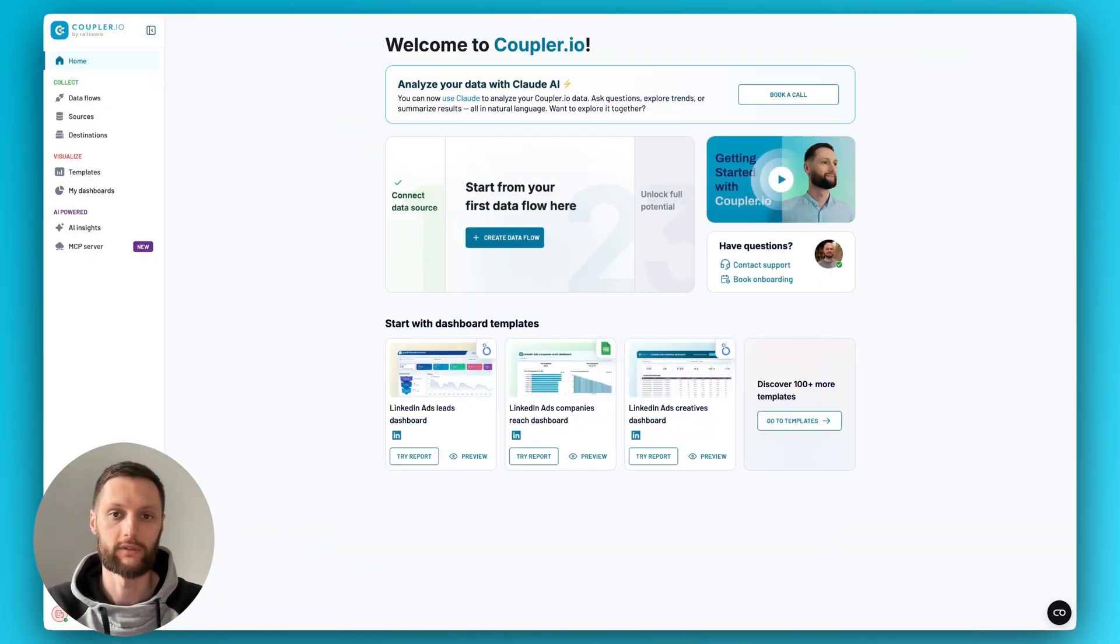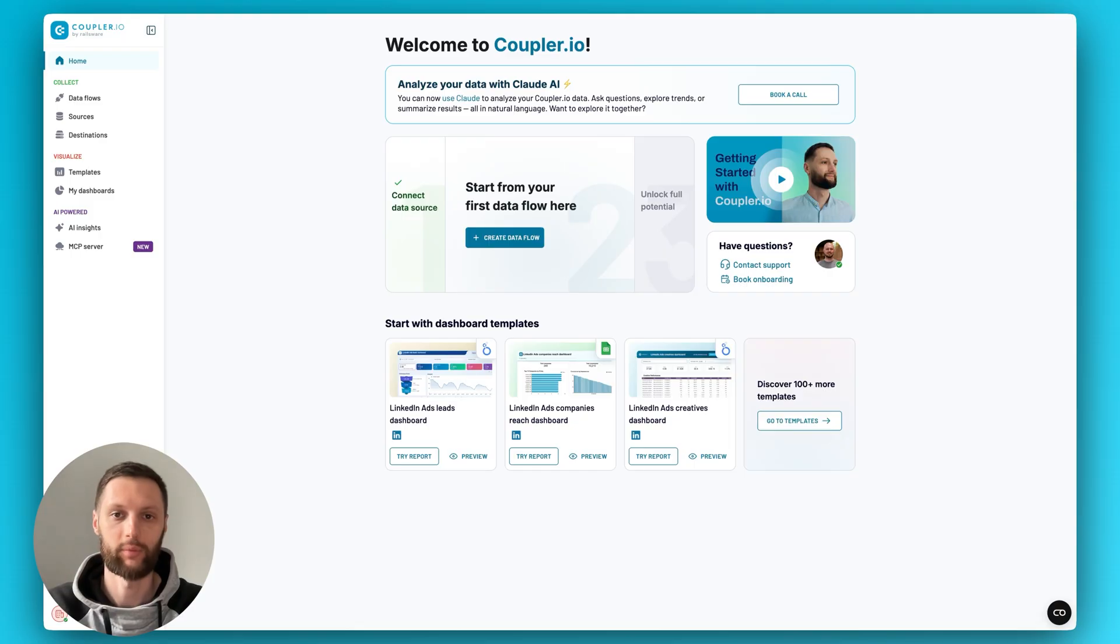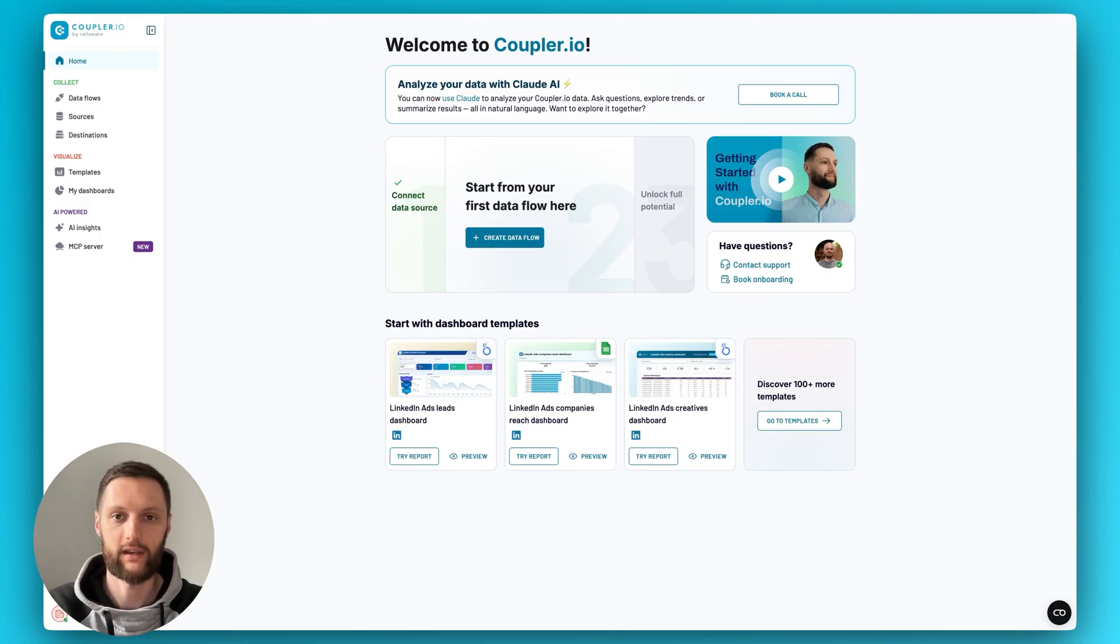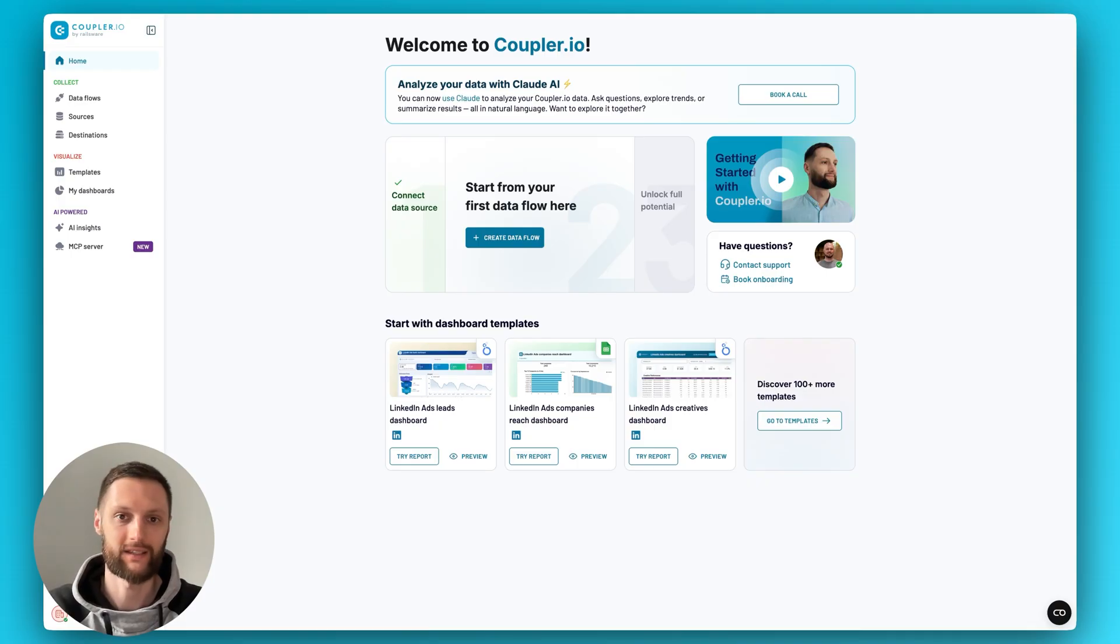So in this video, we will take a closer look at the Coupler.io UI, where certain things are located, and how to get started with the tool. So without further ado, let's get into it.